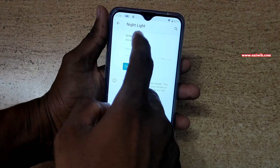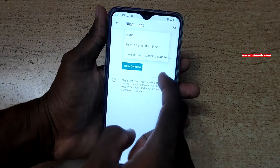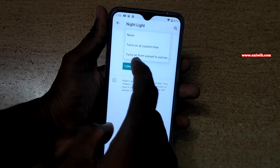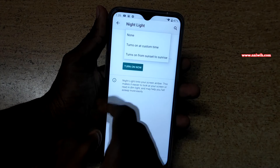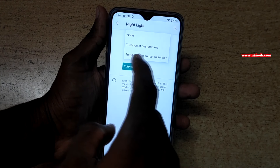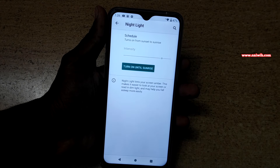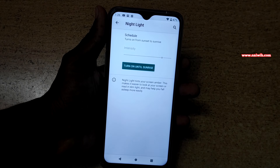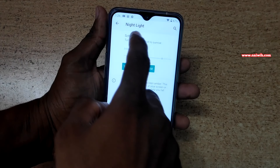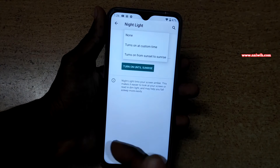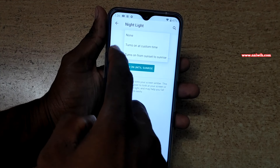You can click on Turn Off Now to disable it manually. Instead of doing it manually, you can schedule the night light to turn on and off automatically. Click on Schedule, and here you have two options: turn on at a custom time, or automatically from sunset to sunrise. When you select the sunset to sunrise option, it will automatically turn on and off accordingly.